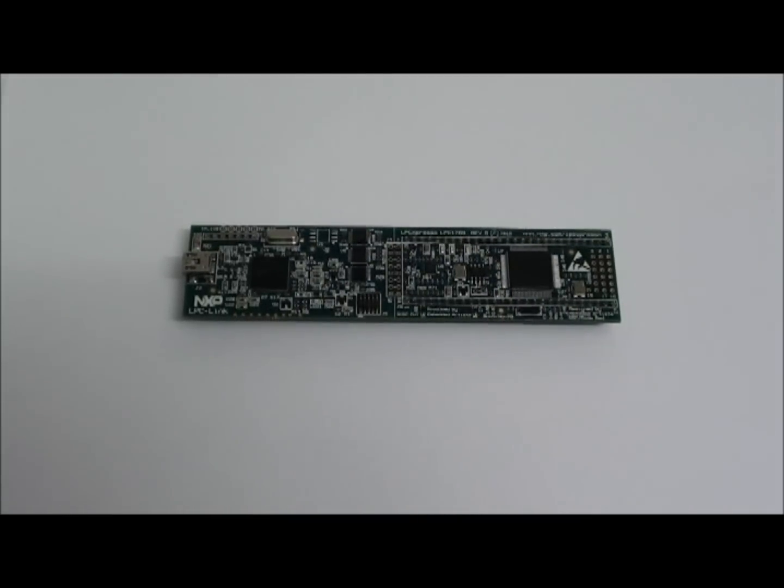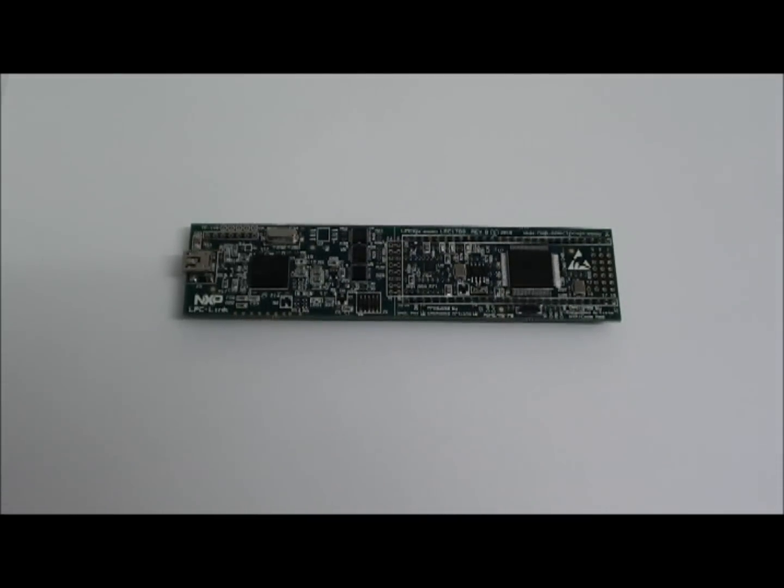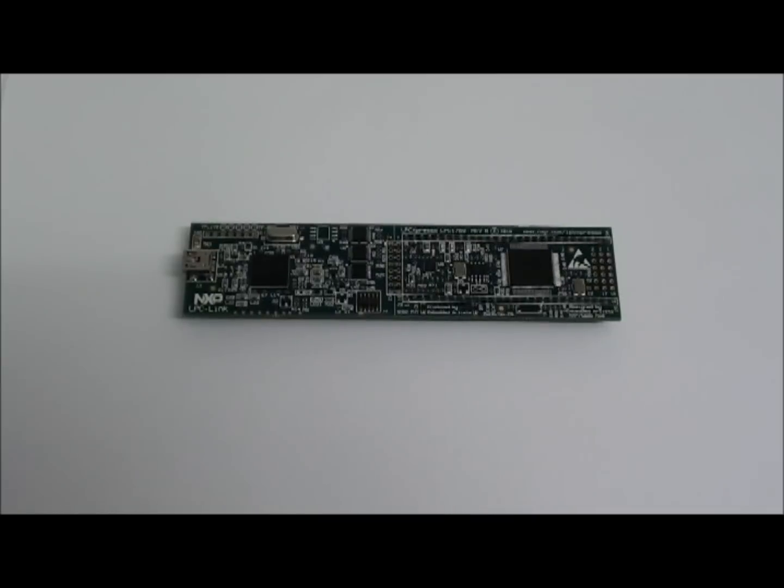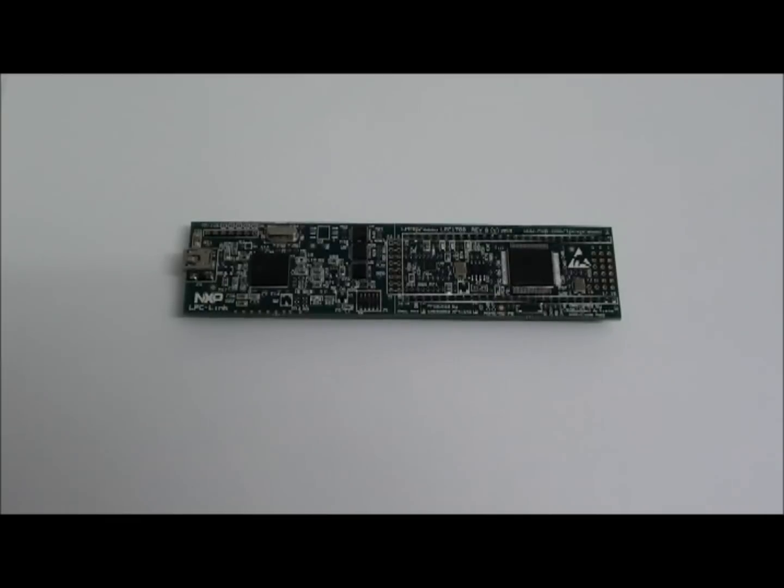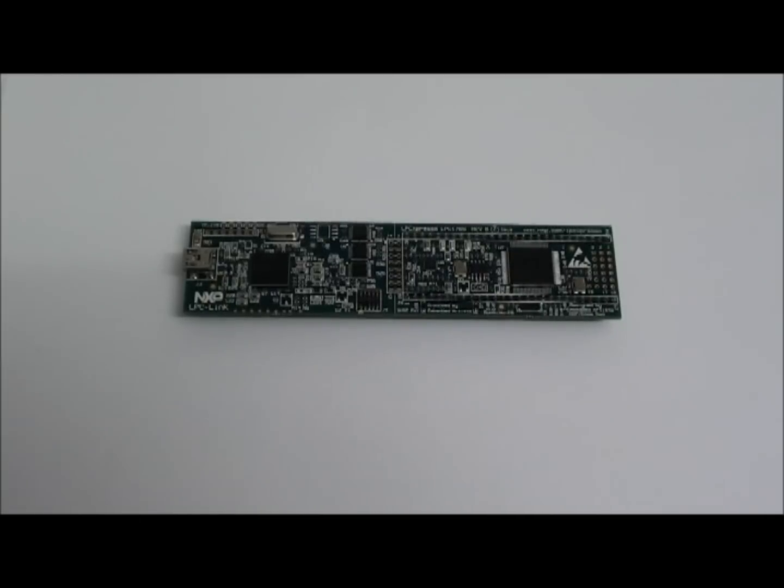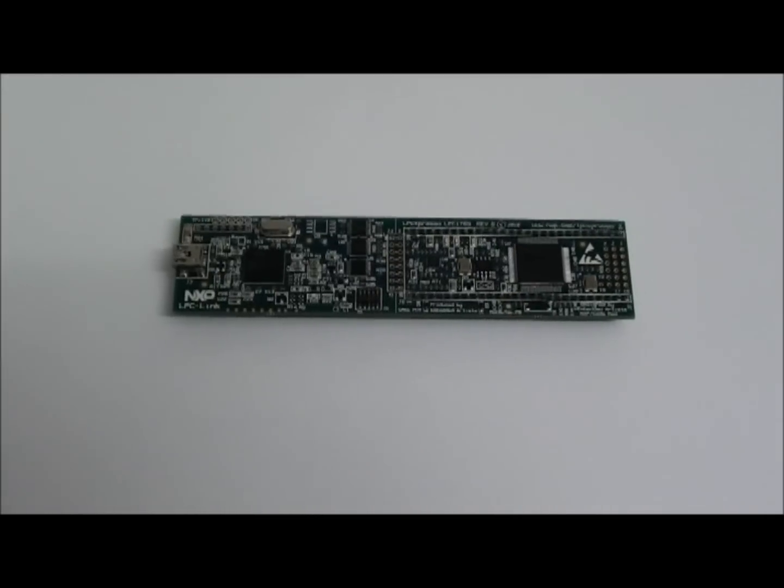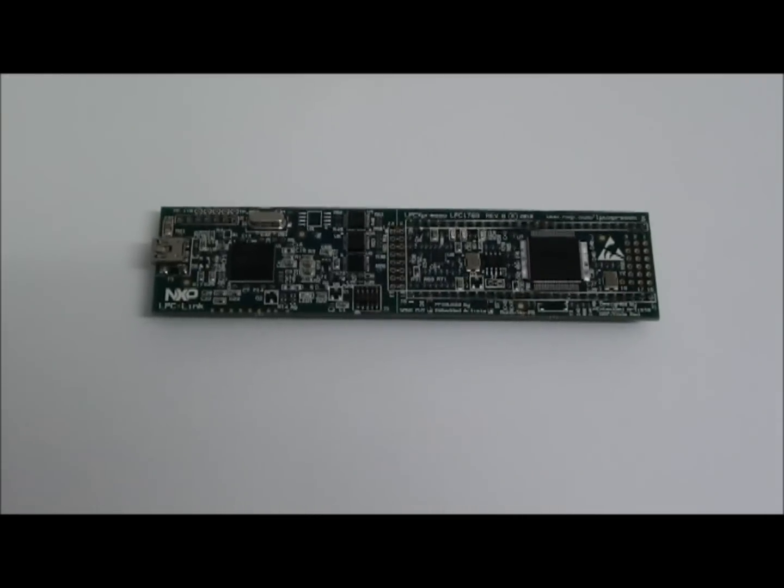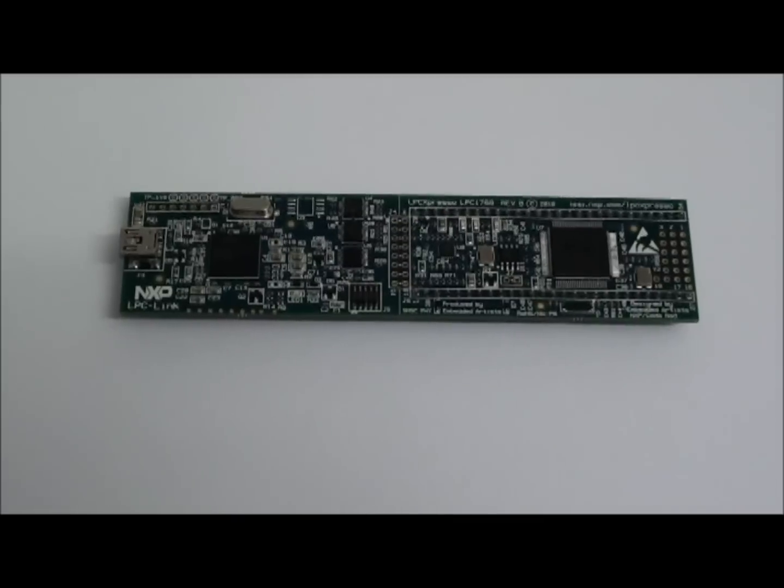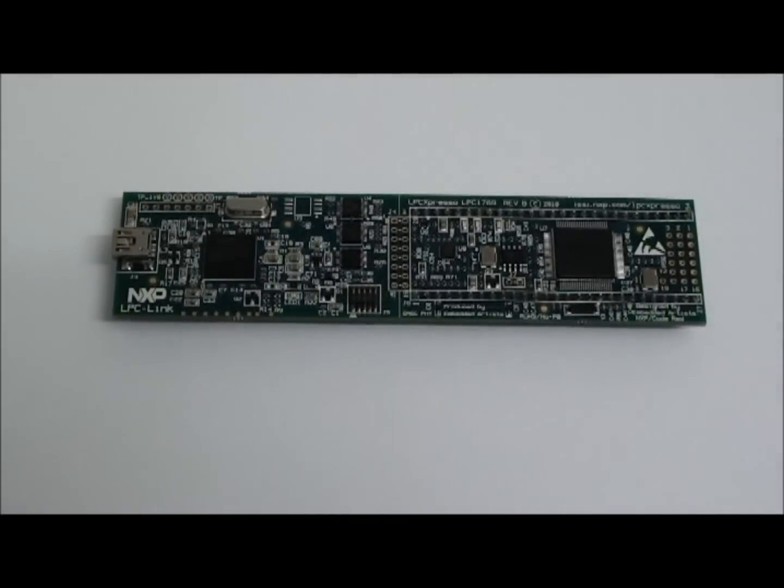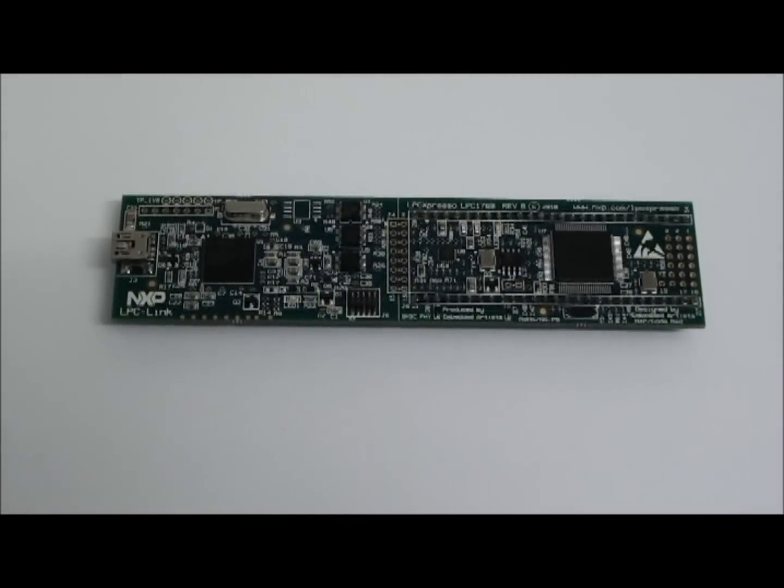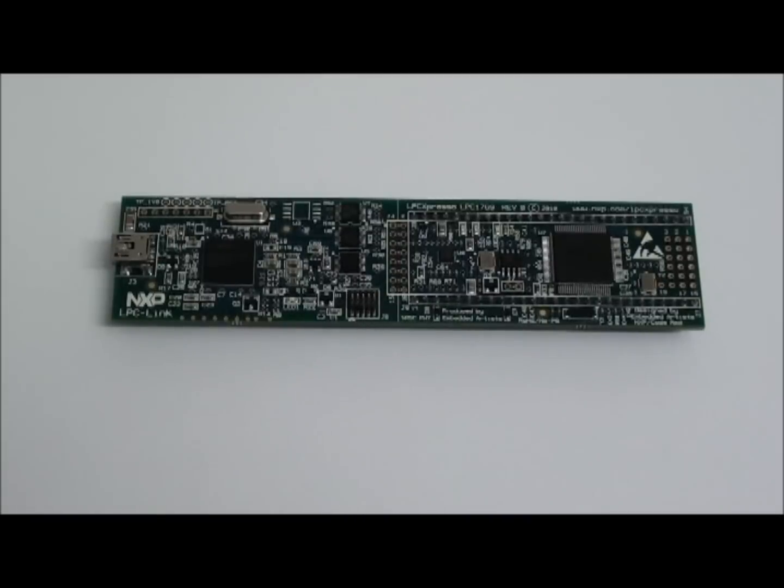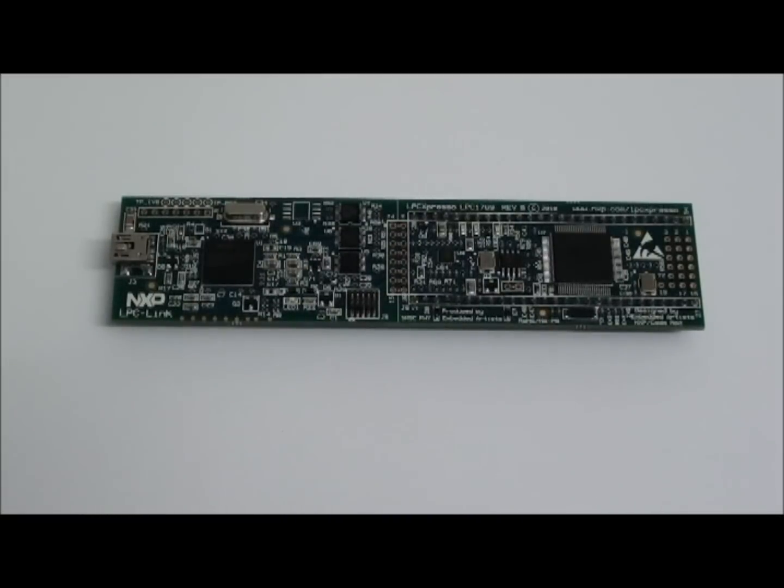The LPC-1769 has 64 KB of SRAM, 512 KB of flash, 4 UART, 3 I2C, SPI, CAN, PWM, USB 2.0, RTC, Ethernet, as well as I2S.